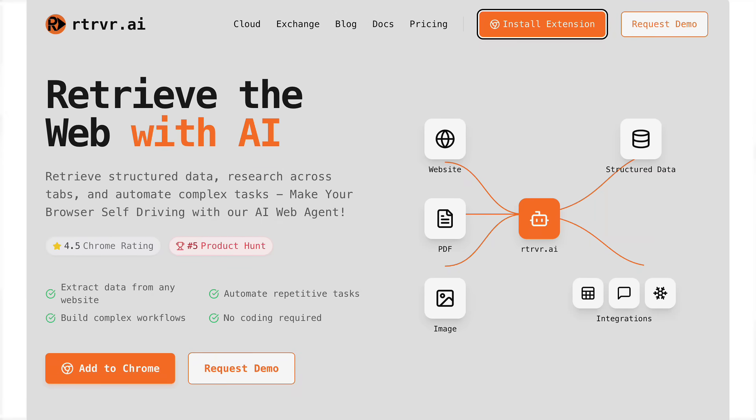I just found a brand new AI agent that can automate almost any task you could think of. You could have it scrape websites into sheets or documents, research across multiple tabs, automate complex tasks, and so much more. By the end of this video, you're going to know exactly what it is, a bunch of different things you could do with it, and I'm going to share five insane use cases that are going to skyrocket your productivity.